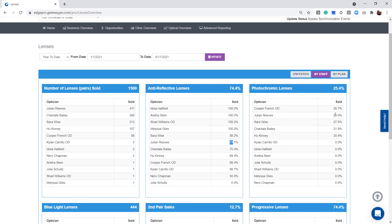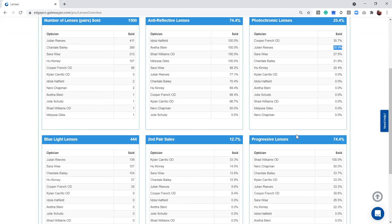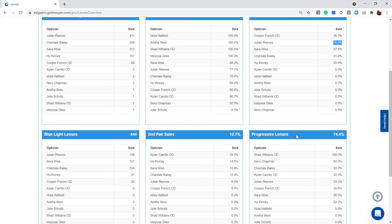Julian is at 77% antireflective. Julian, I think I passed. There we go. Is it 28% photochromics? We can see the blue light, the second pair sales, everything about Julian sales.